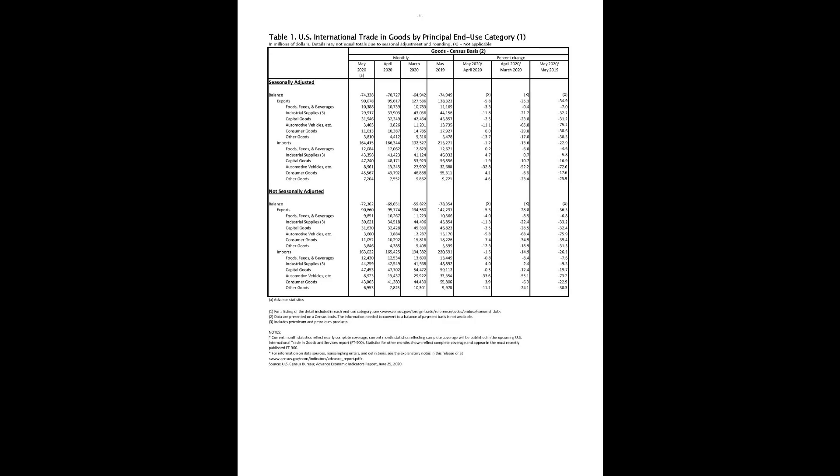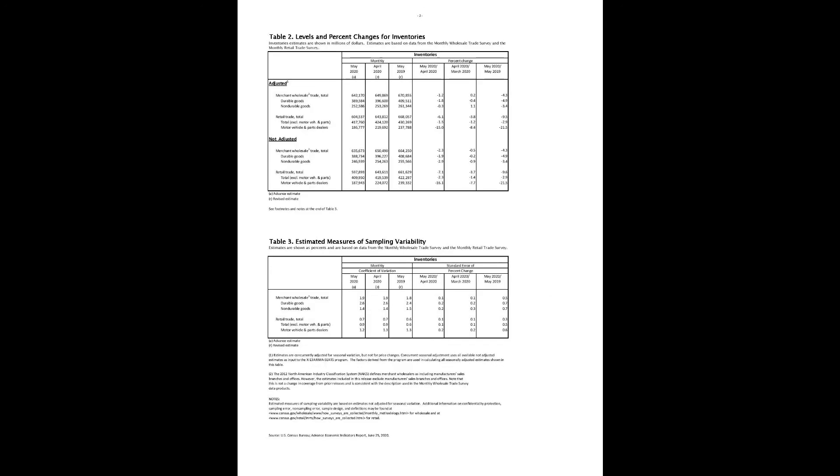Table 1: U.S. International Trade in Goods by Principal End Use Category 1, in millions of dollars. Details may not equal totals due to seasonal adjustment and rounding. Table 2: Levels and percent changes for inventories. Inventories estimates are shown in millions of dollars. Estimates are based on data from the Monthly Wholesale Trade Survey and the Monthly Retail Trade Survey. Table 3: Estimated measures of sampling variability. Estimates are shown as percents and are based on data from the Monthly Wholesale Trade Survey and the Monthly Retail Trade Survey.